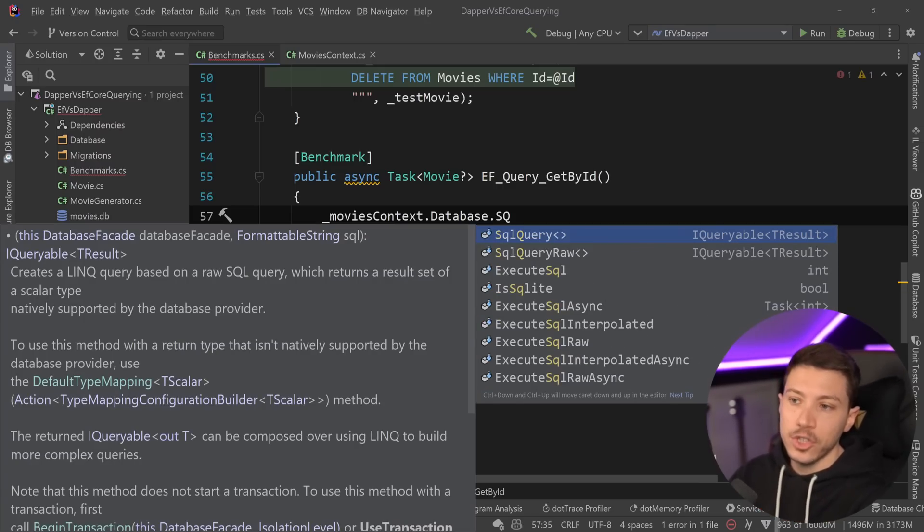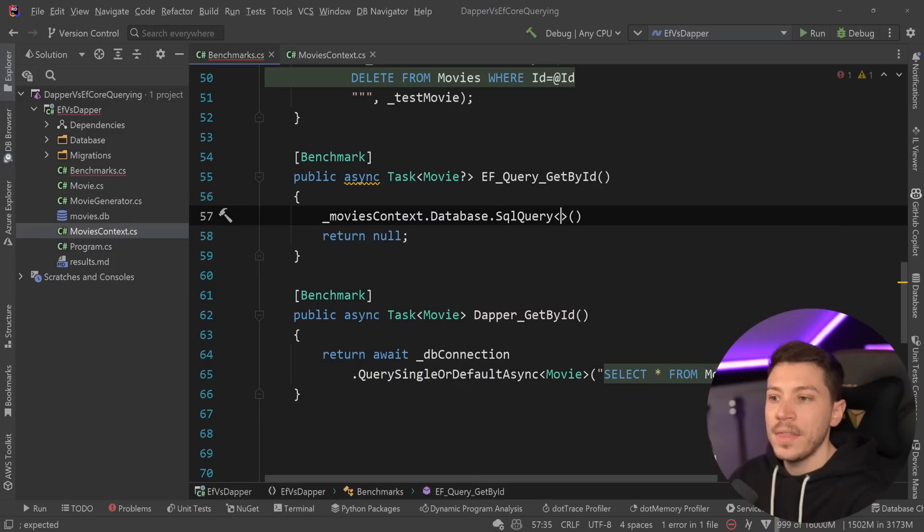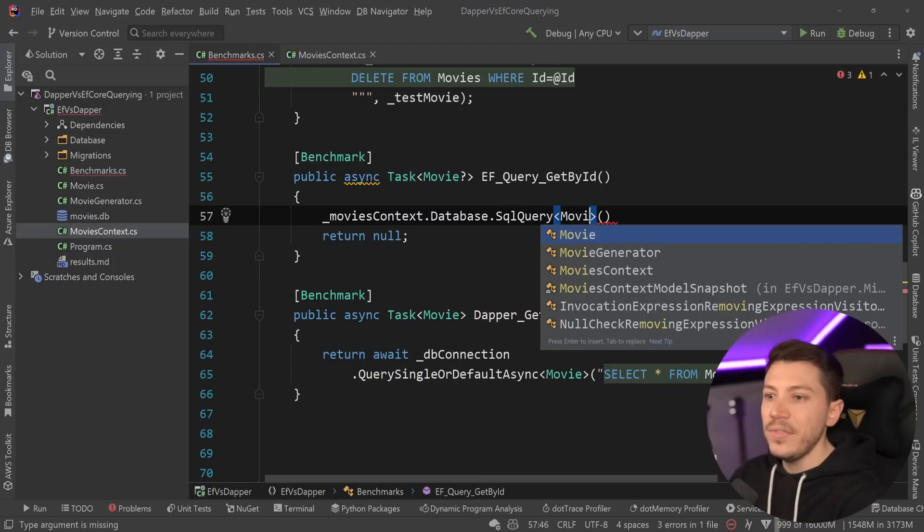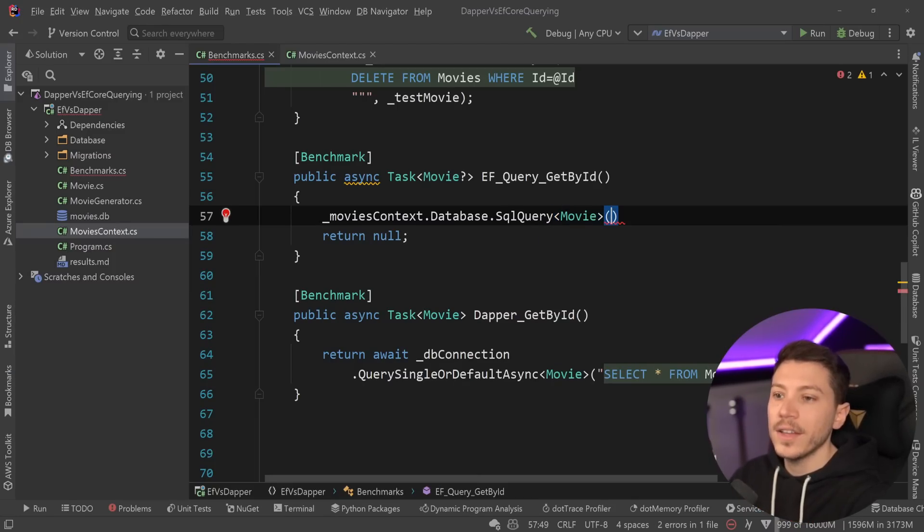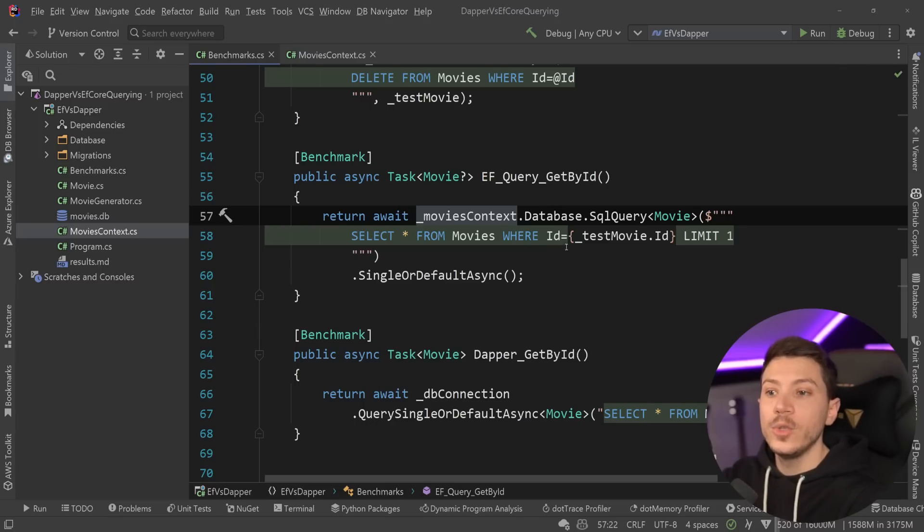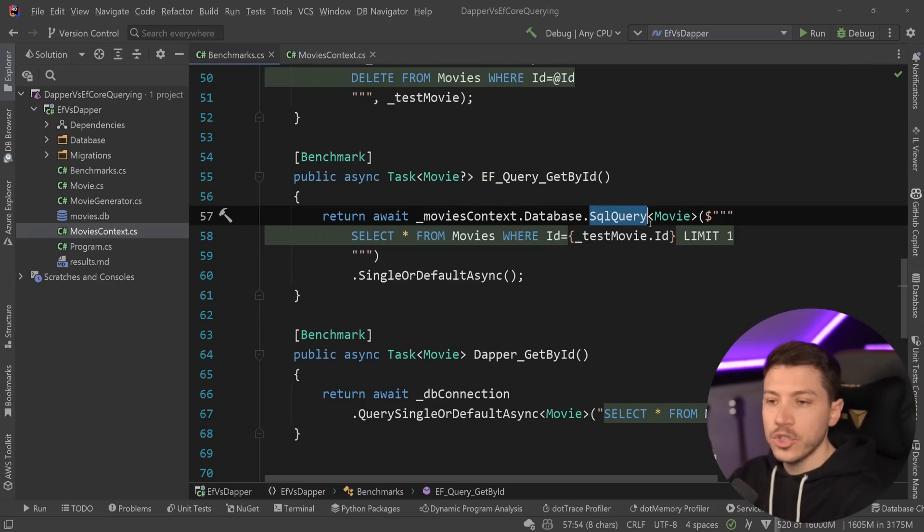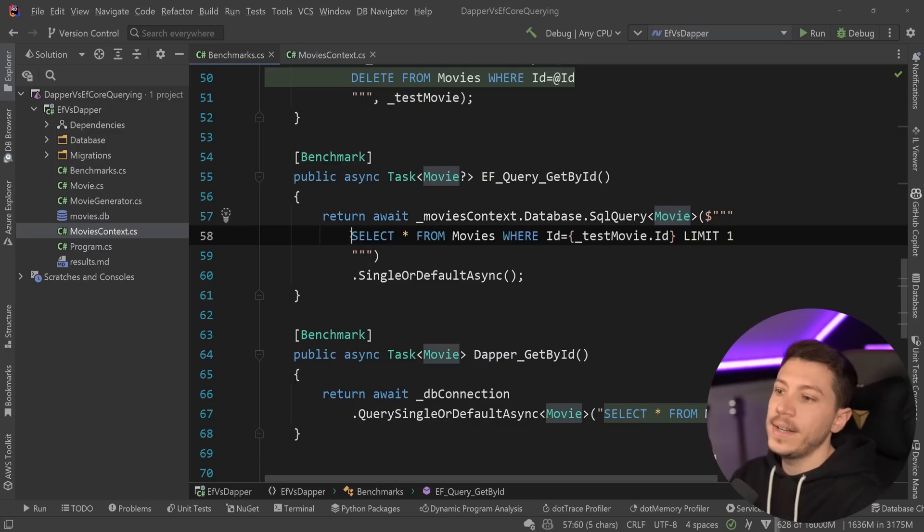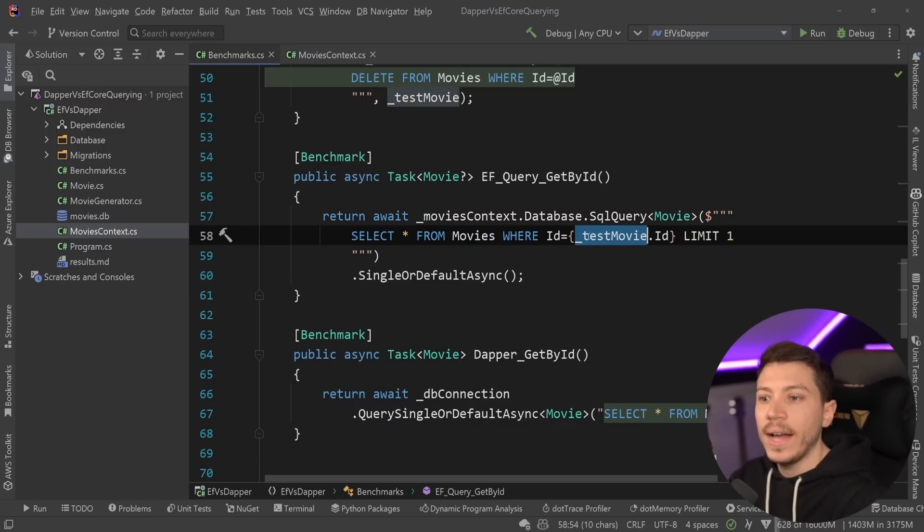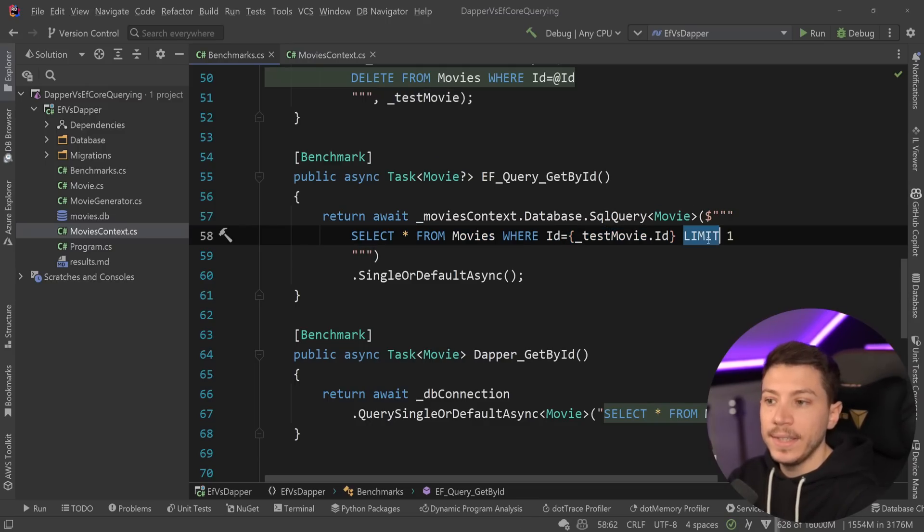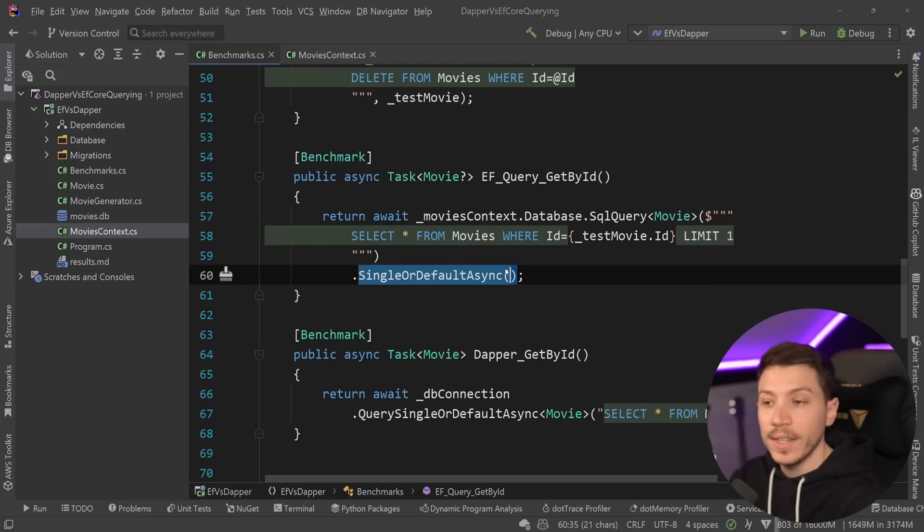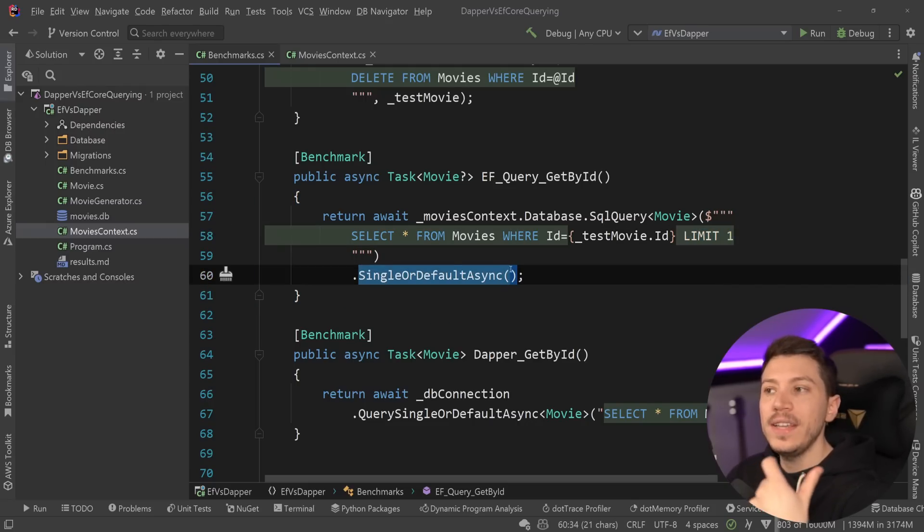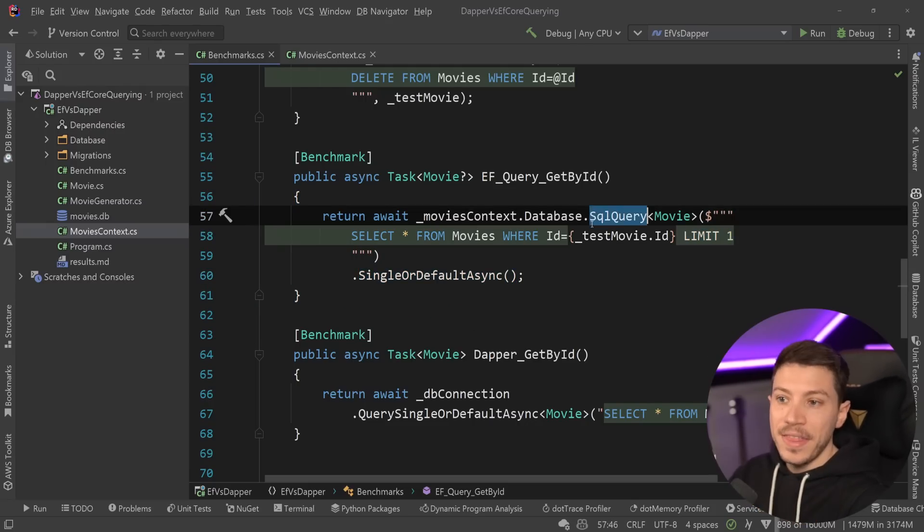But if I try to pass down the movie, and then I do something like this, where I say SQL query return a movie, and I say select everything from movies where ID matches that movie ID with a limit one and then single or default async, this will actually fail.